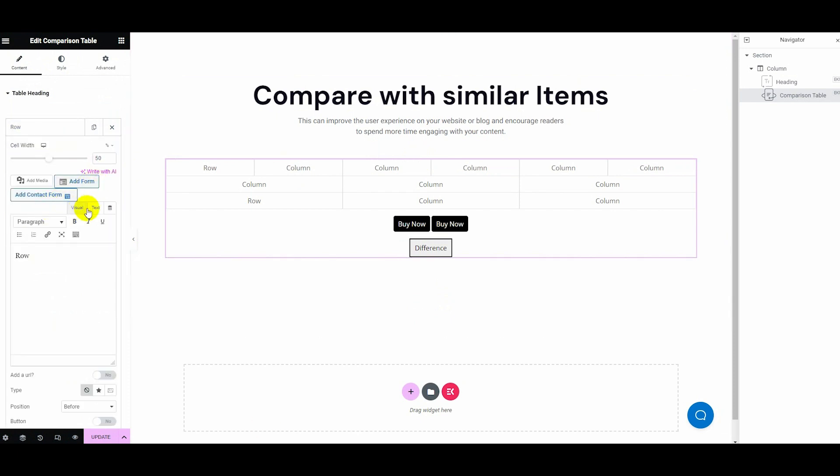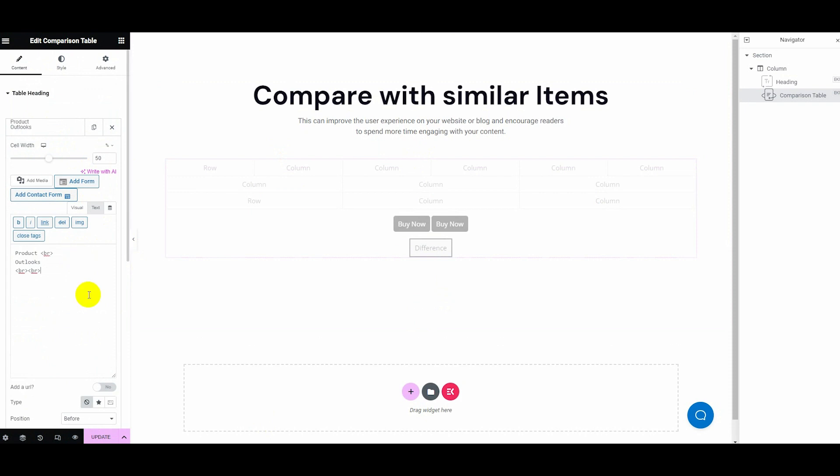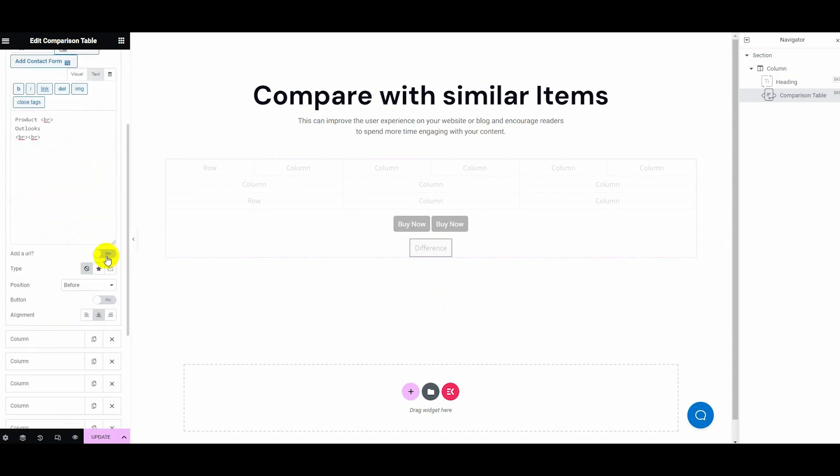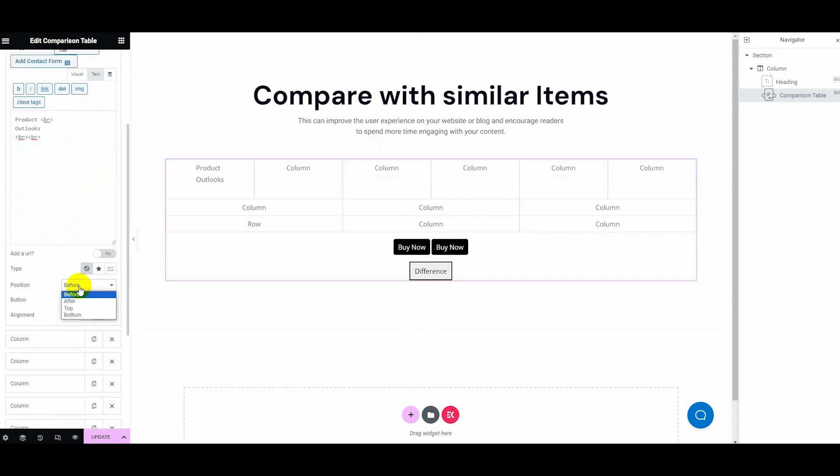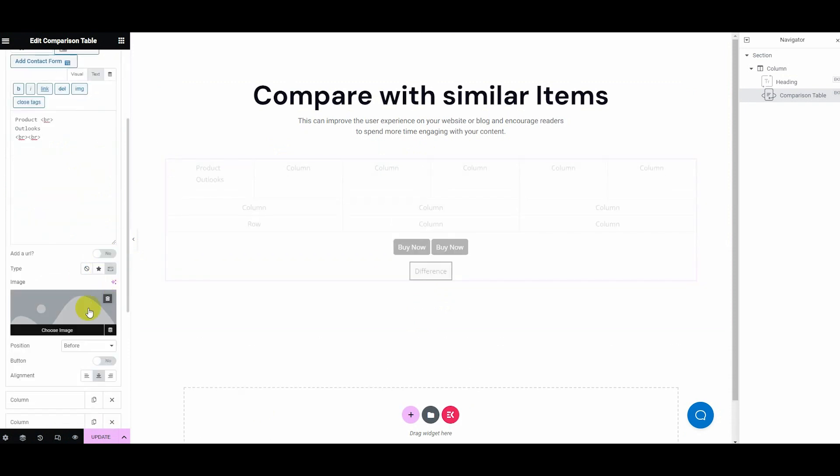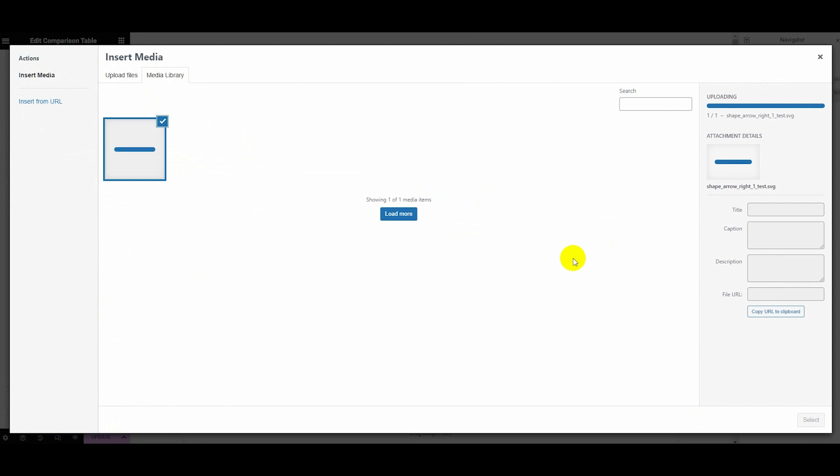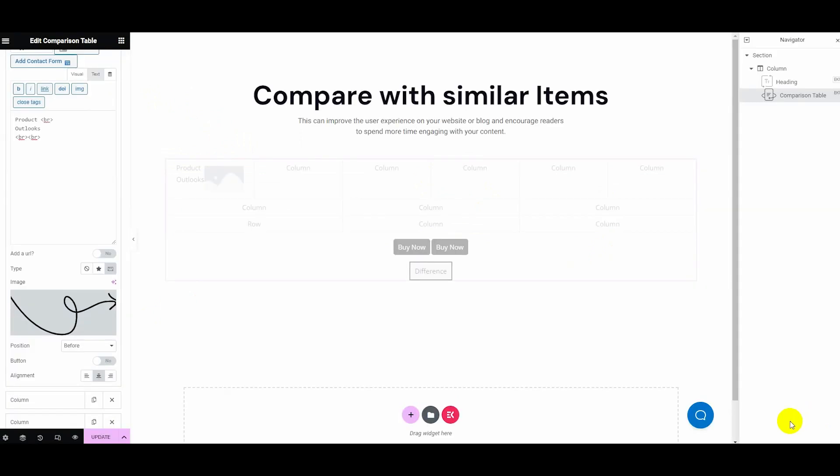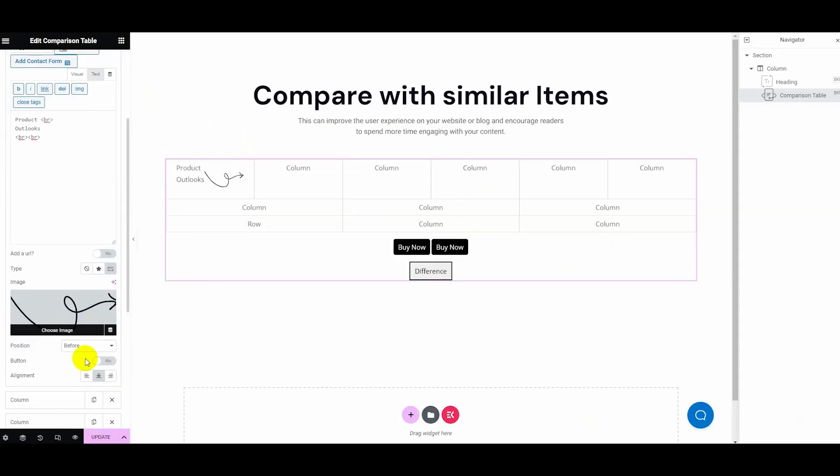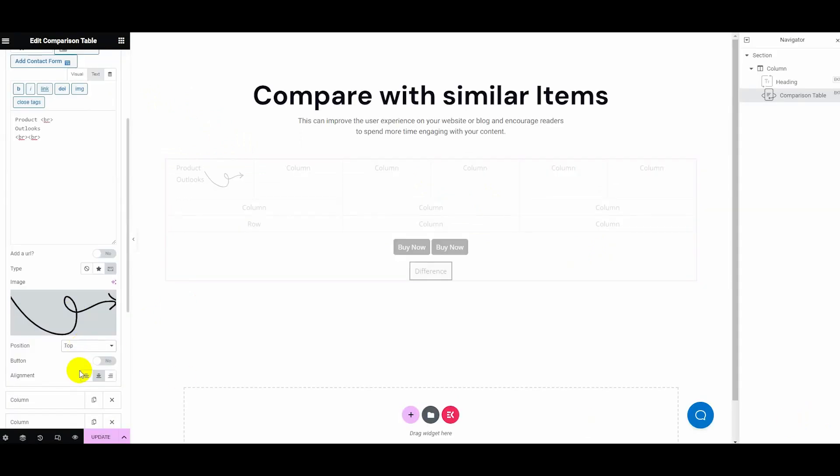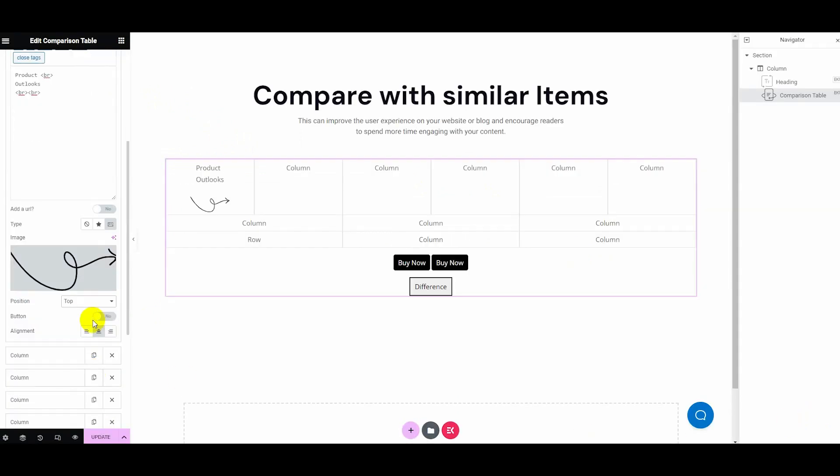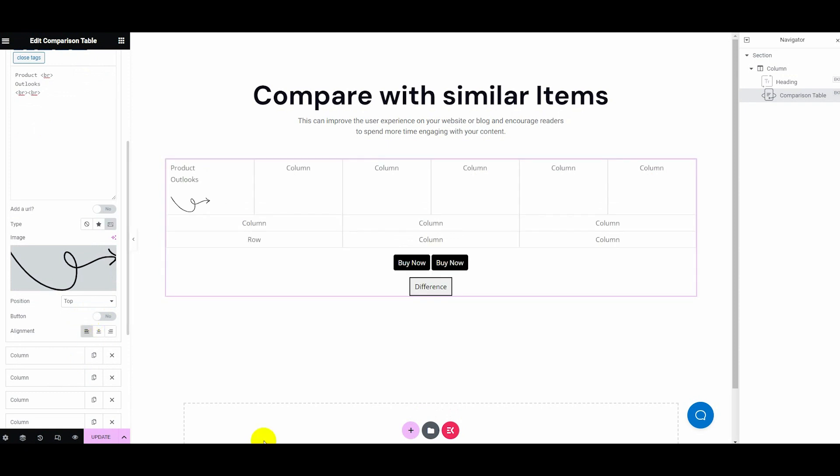Here adjust cell width, text, and option to add a URL. Also, set the type as an icon or image. For selecting the image type, enter the image from the media library. Then adjust the position, button, and alignment.